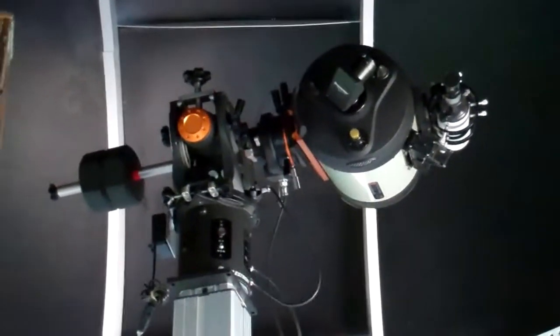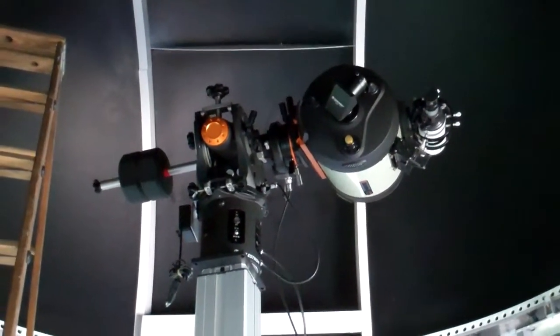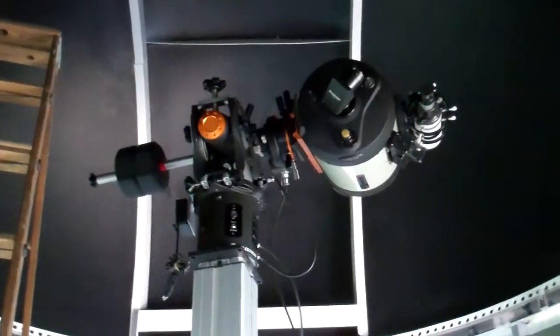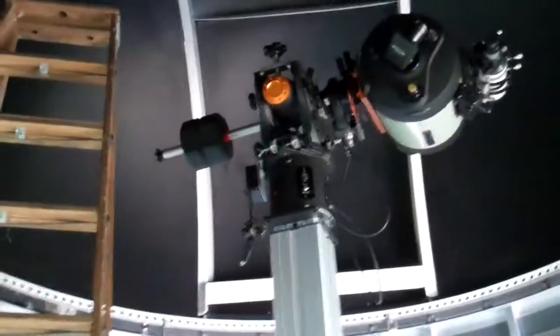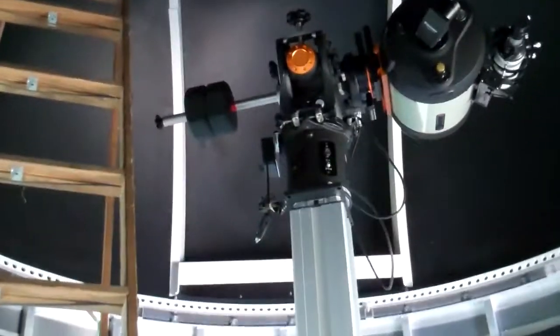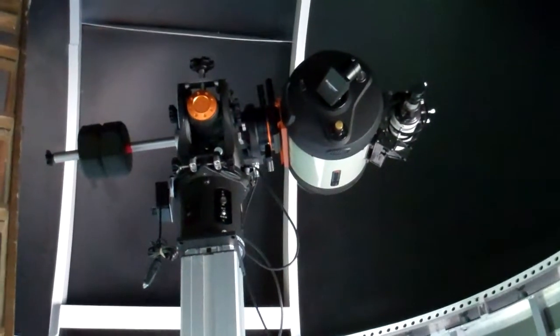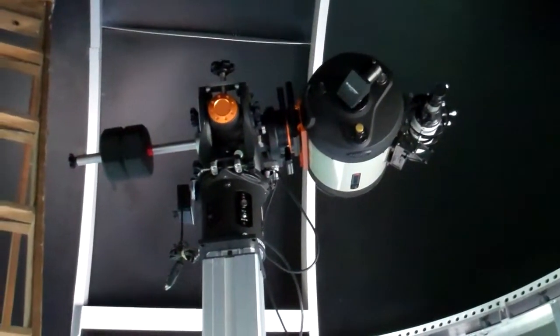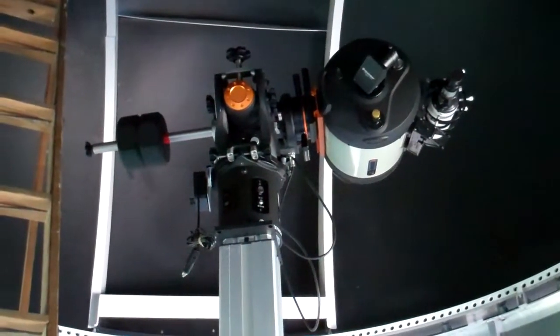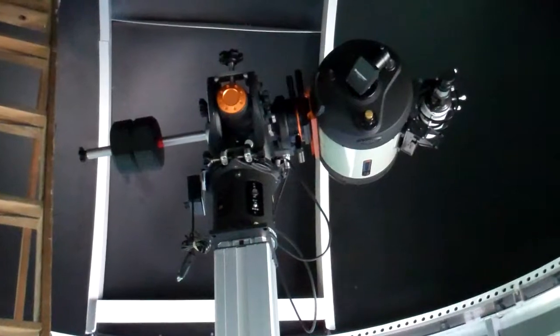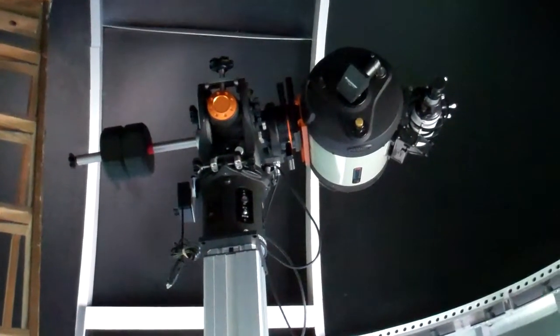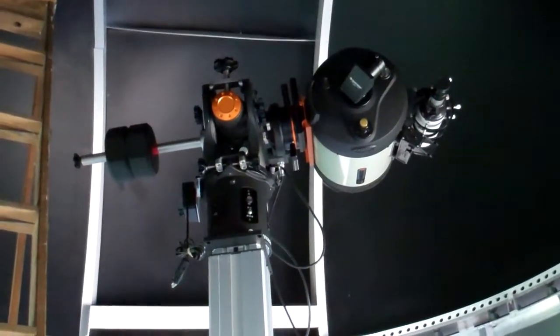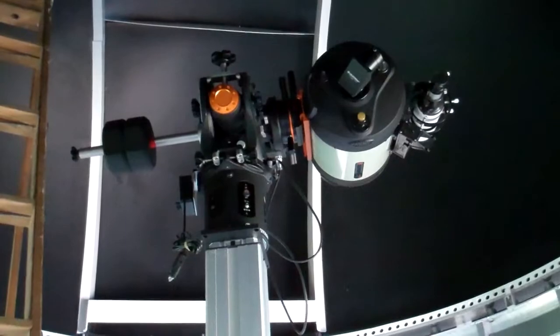Is the hole going to be big enough to point the scope out? The dome rotates, Robert. That dome rotates. You gotta figure we have a dew shield another two foot long. That's as close as it'll get to any part of the dome.